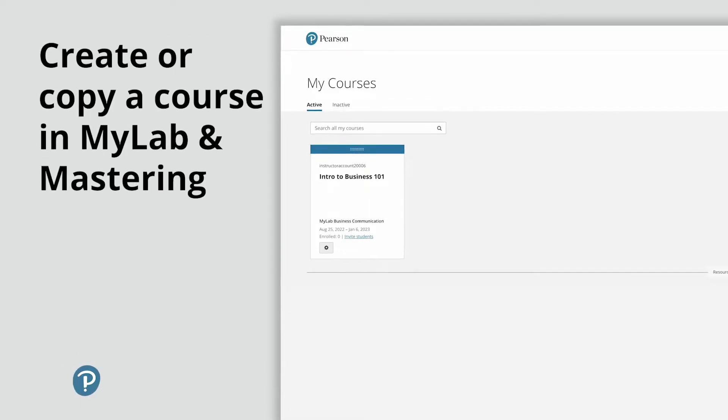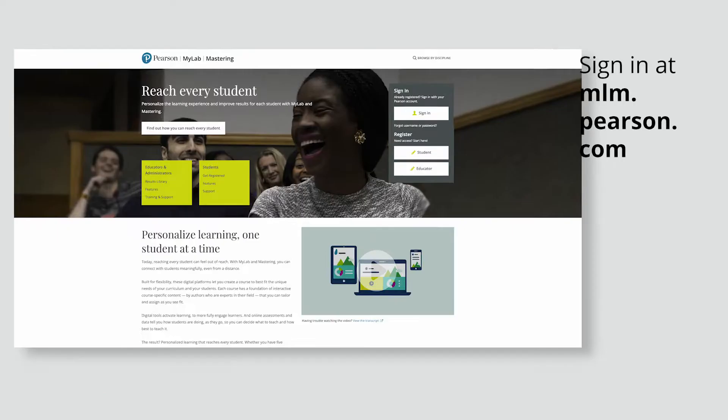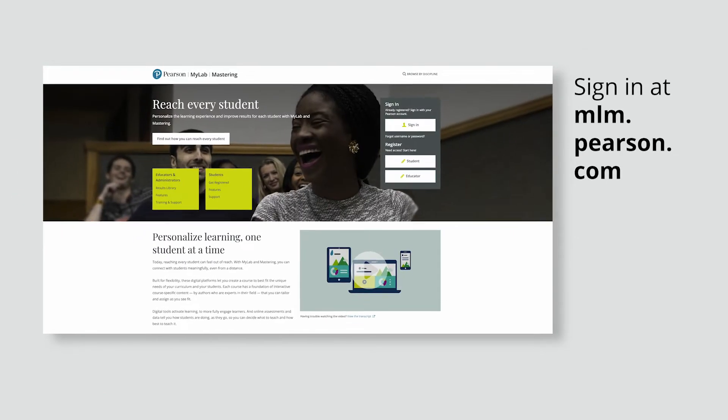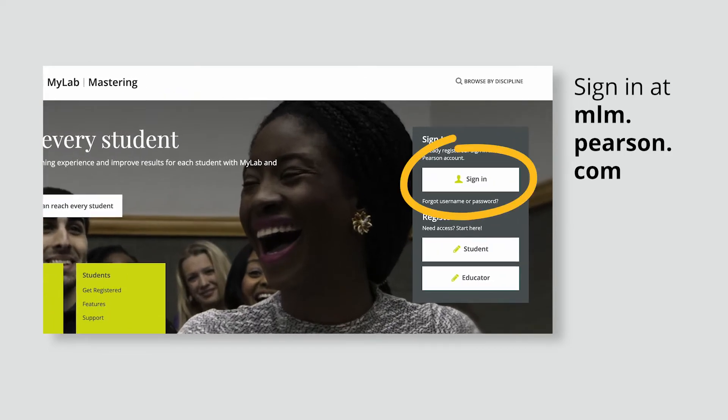Here's how to create or copy a course in MyLab and Mastering. First, sign in to your Pearson account at mlm.pearson.com.